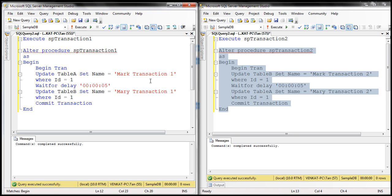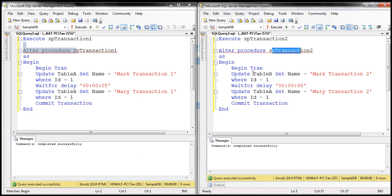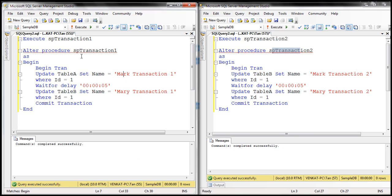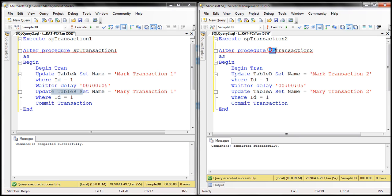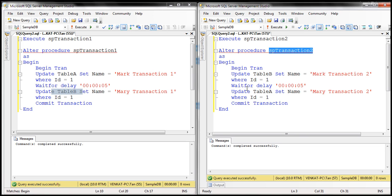At the moment, we've got two stored procedures, SPTransaction1 and SPTransaction2. Both of these stored procedures are trying to update two tables, TableA and TableB. SPTransaction1 is updating TableA first and then TableB, whereas SPTransaction2 is doing the update in the reverse order — updating TableB first and then TableA. Between both the update statements, we have a delay of five seconds in both stored procedures. So if we execute both simultaneously, we are guaranteed to get a deadlock.